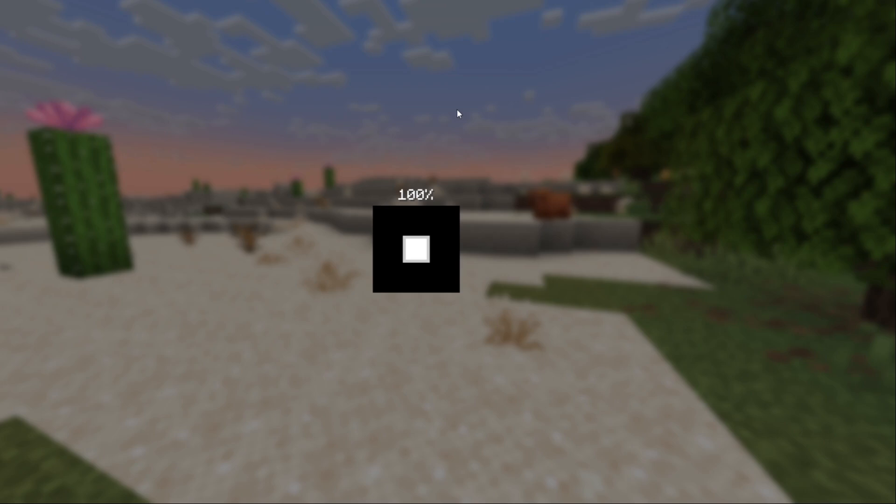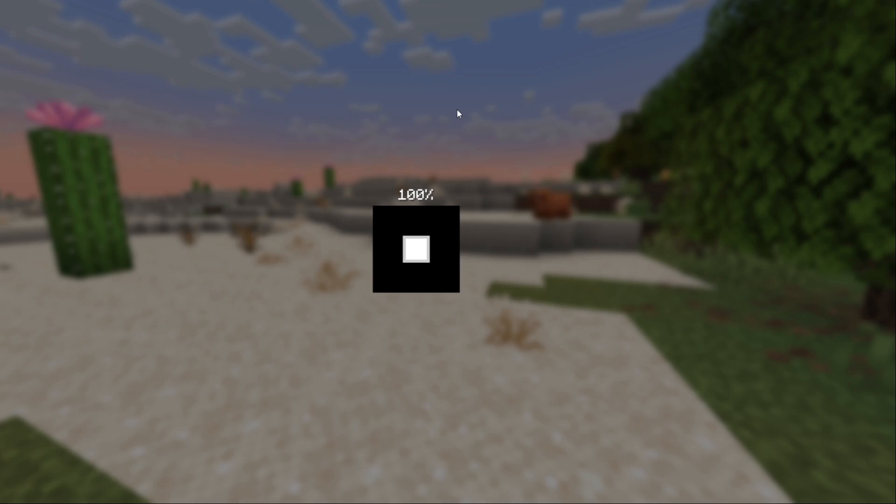We are going to have access to all of the additional hacks. So to open the menu, what you're going to go ahead and do is press the right control button. I repeat, the right control button. That should open. I'm just checking, is this actually recording? I think it's recording. All right.